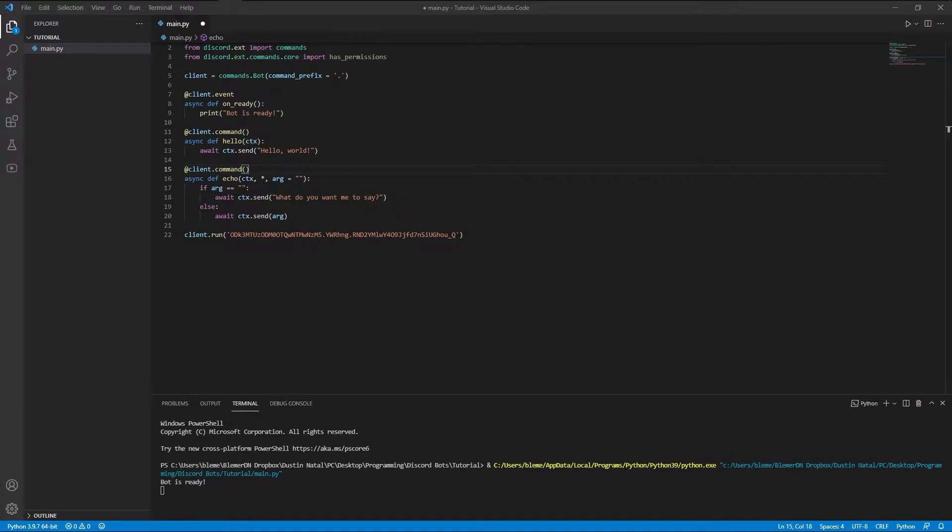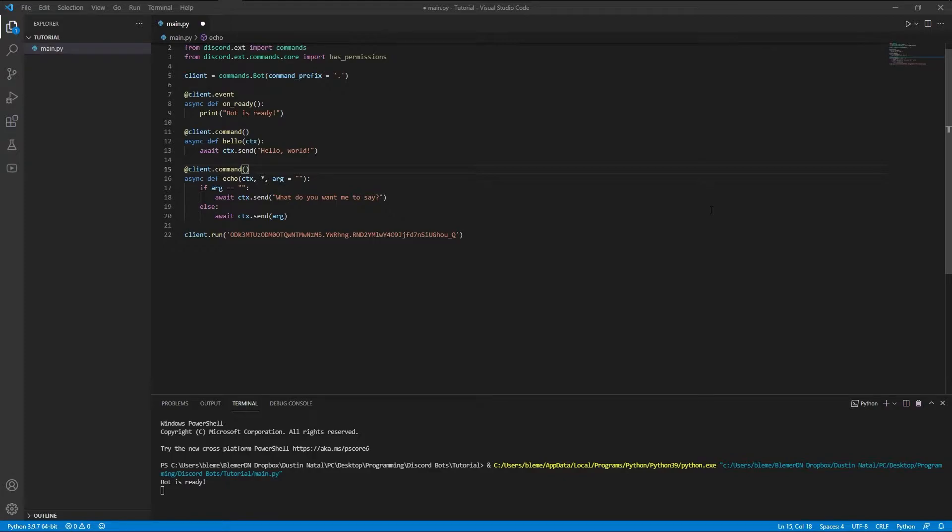So in this one, it's going to be pretty quick. I'm just going to teach you how to add permissions to your commands, making it so that certain members who try to use the command have to have these permissions or else they won't execute.